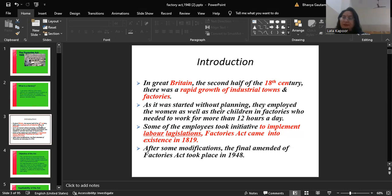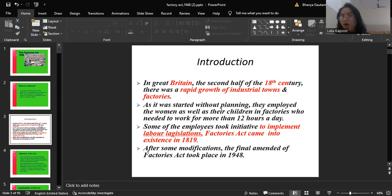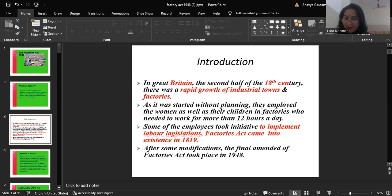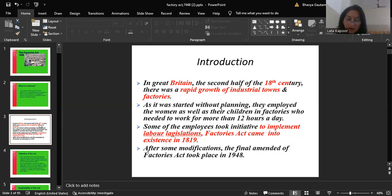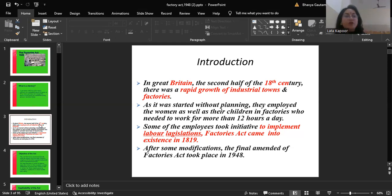The Factories Act 1948 is a comprehensive piece of legislation covering all aspects regarding factories — namely approval, licensing and registration of factories; the inspecting authorities; health, safety, welfare; working hours; employment of adult and young children; penalties. Today we will discuss the safety part.